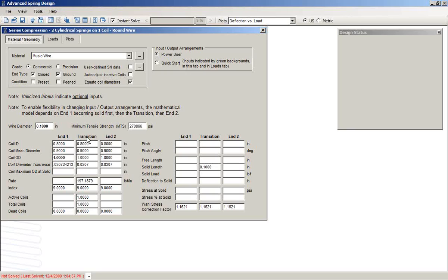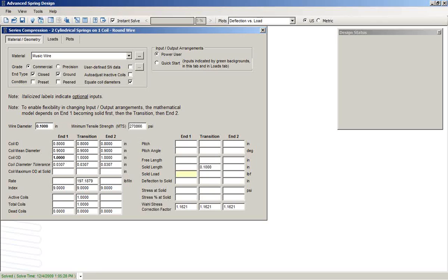This program includes a transition region, defaulting to one active coil, and that goes between the two different end conditions. We'll say that one end of the spring will go solid. This will be the point at which the rate changes. And we'll say that happens at 15 pounds. We'll say that the entire spring goes solid at 45 pounds.